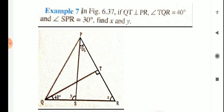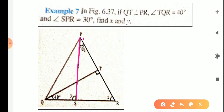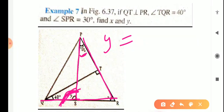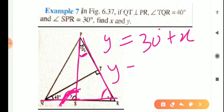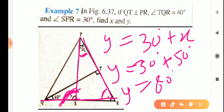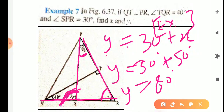Now for the value of Y. As you can see, triangle PSR is a triangle and Y is outside — it is an exterior angle of this triangle. So you can use the exterior angle property: exterior angle equals the sum of the opposite interior angles. Y equals 30 degrees plus X. Since X equals 50 degrees, Y equals 30 plus 50, which is 80 degrees. Write the reason: exterior angle property.